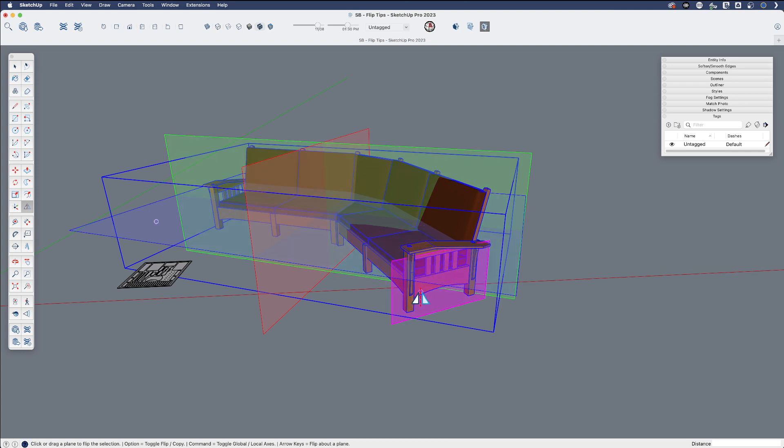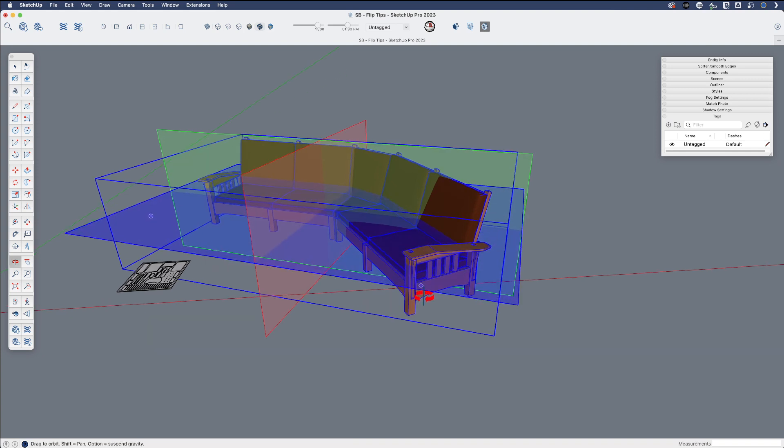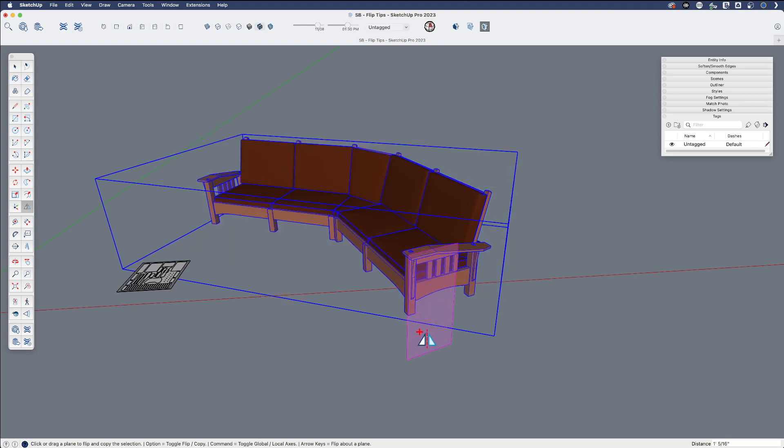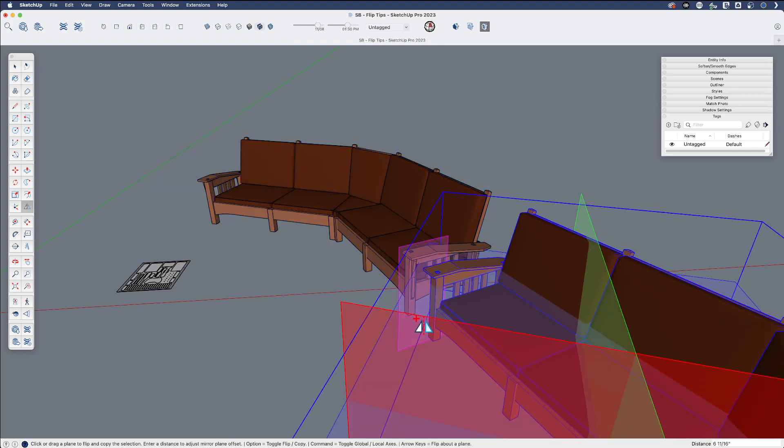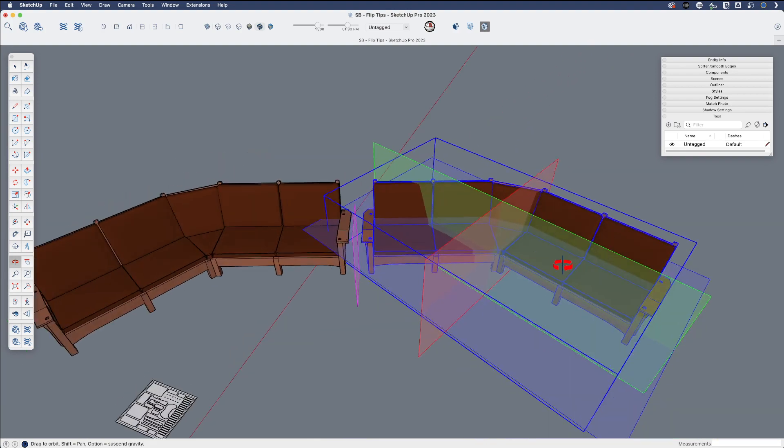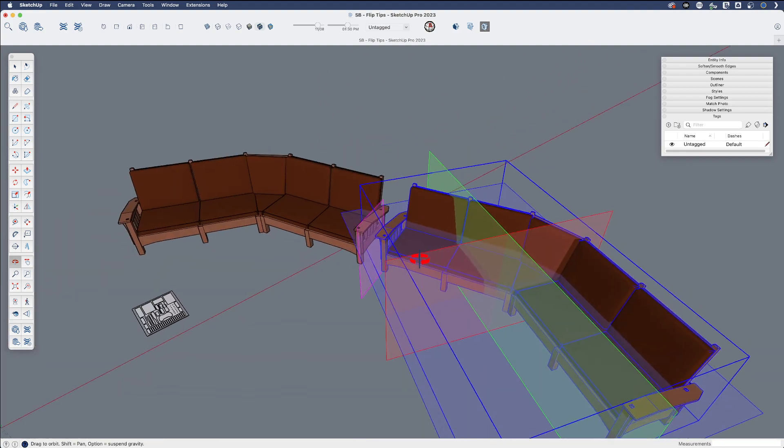So if I wanted to flip a copy of this couch in this direction, I simply can hover over here, toggle a copy, and then drag this out to wherever I want to mirror that about or flip that about.